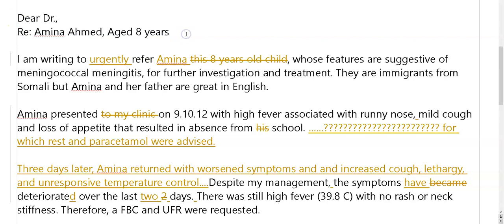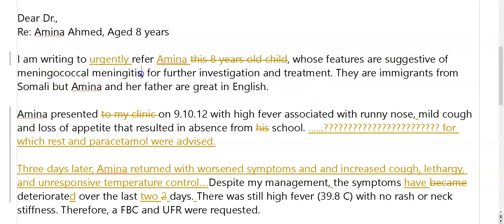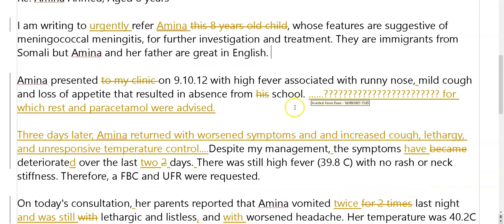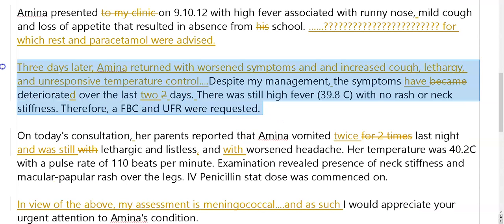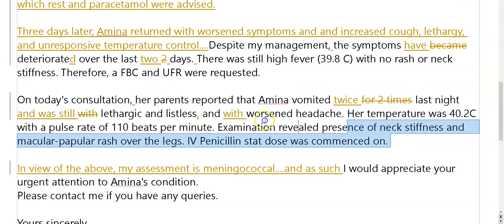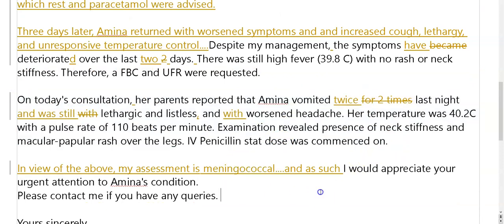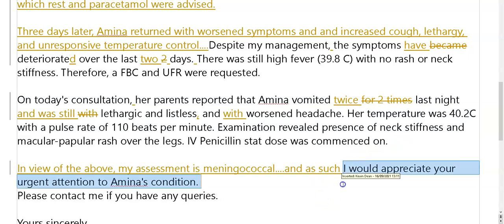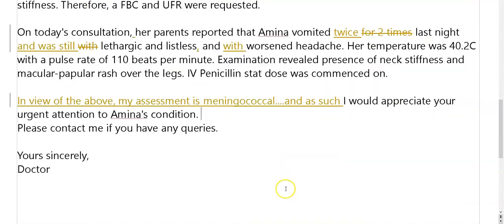Who are you referring? Amina, age eight, urgently refer — why? Because her features suggest this. Why — what happened? Well first she came five days ago: nose, cough. She came back, things were worse. Came back a third time, things had worsened. My assessment is, based on this, and as such I want you to do this. That's better now, I think.